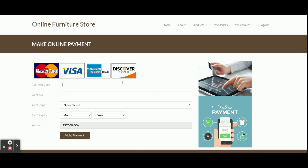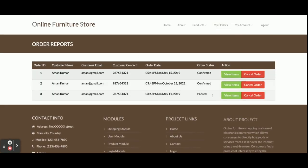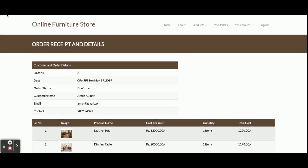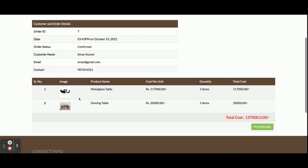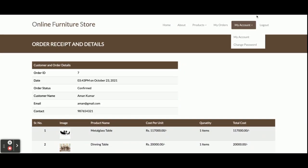This is a dummy payment gateway page - no need to enter correct credit card details, just enter any garbage data. The total amount you need to pay is shown and you can't edit it because it's not editable. Once you click Make Payment, you can see your order has been confirmed and your order ID is 7. You can see your order here - two dining tables were ordered in this order.